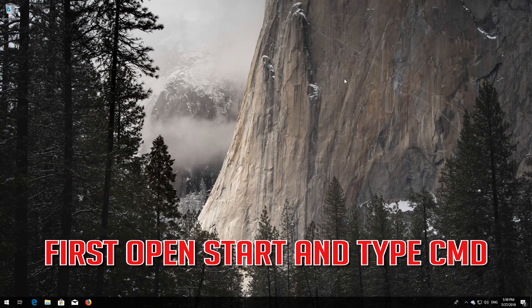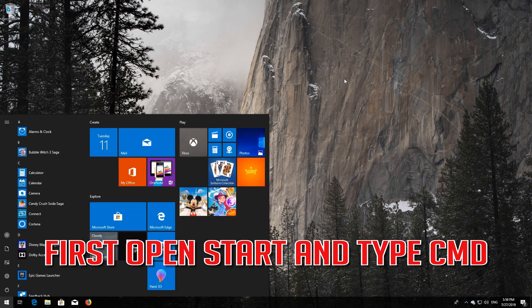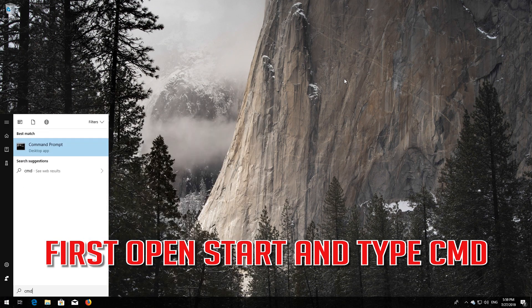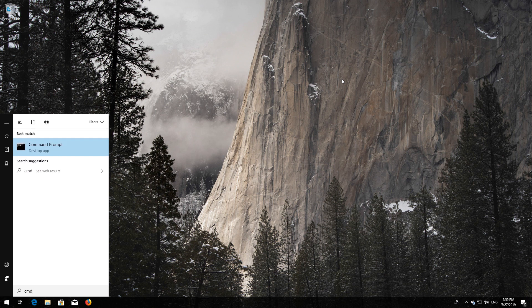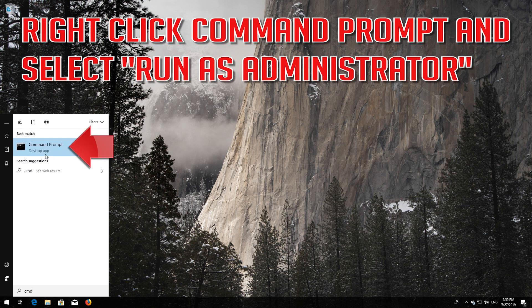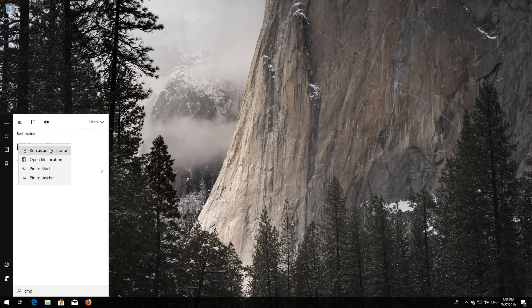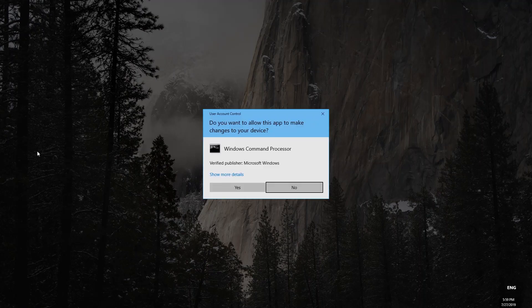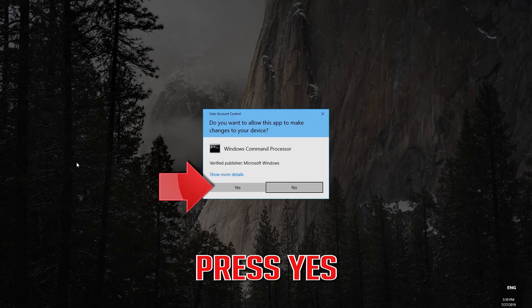First, open Start and type cmd. Right-click Command Prompt and select Run as Administrator. Press Yes.